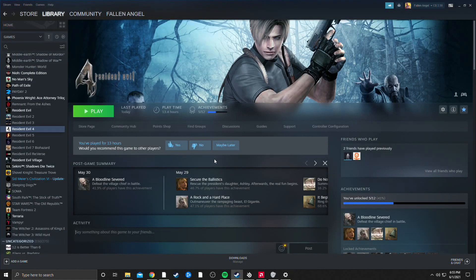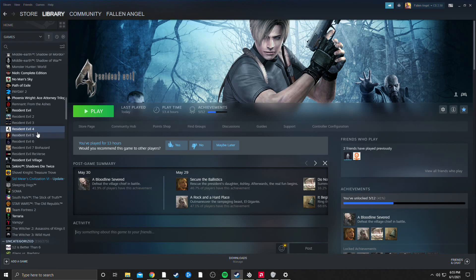Alright, so this is going to be a quick video on people who have a high refresh rate monitor and they find themselves unable to play Resident Evil 4.